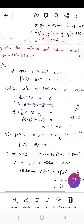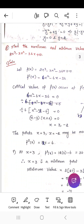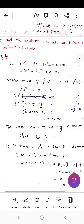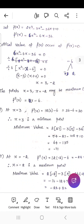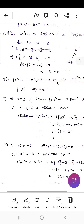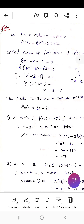Find the maximum and minimum values of f(x) = 2x³ - 3x² - 36x + 10. Differentiating: f'(x) = 6x² - 6x - 36. Setting f'(x) = 0 gives 6x² - 6x - 36 = 0, which factors as 6(x - 3)(x + 2) = 0, so x = 3 and x = -2. These are the critical points.